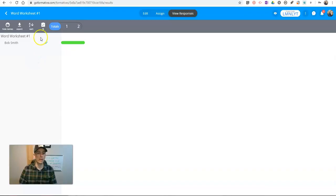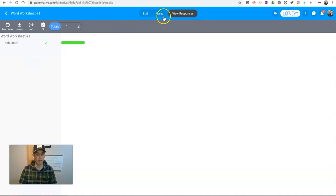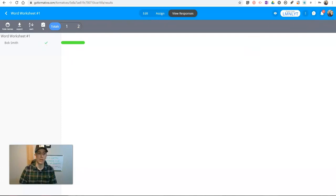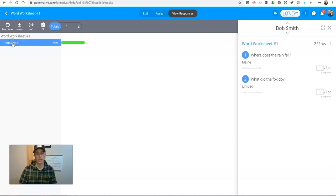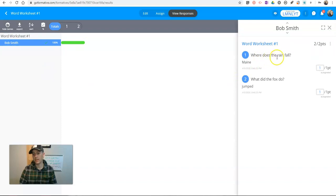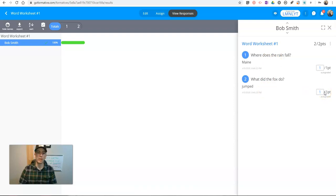So now here on the teacher side of things, I'm back in my teacher account. Now, I'll see that Bob Smith has completed the activity. You can click on Bob's name, and I can see what he did. And it was automatically graded for me.